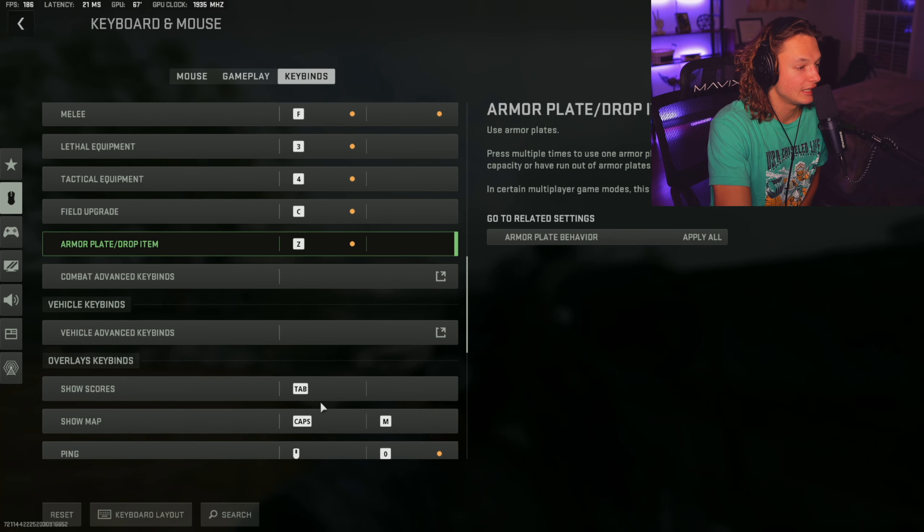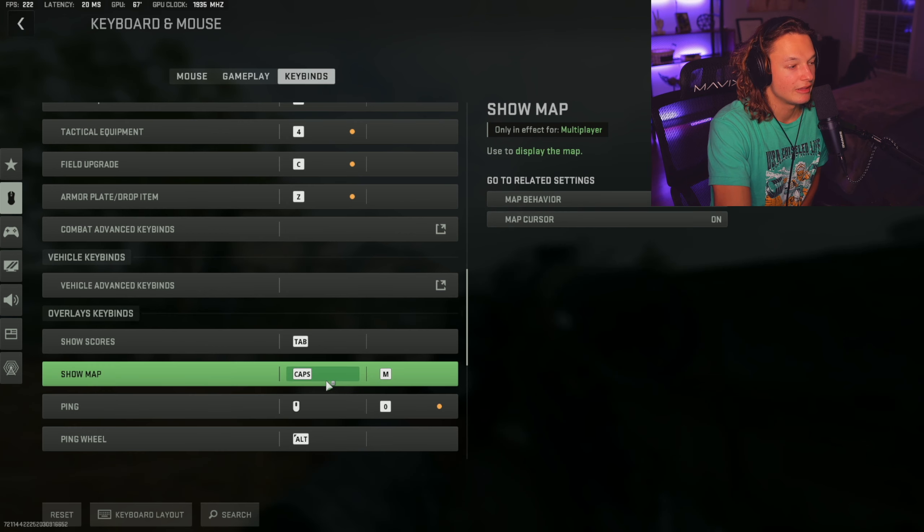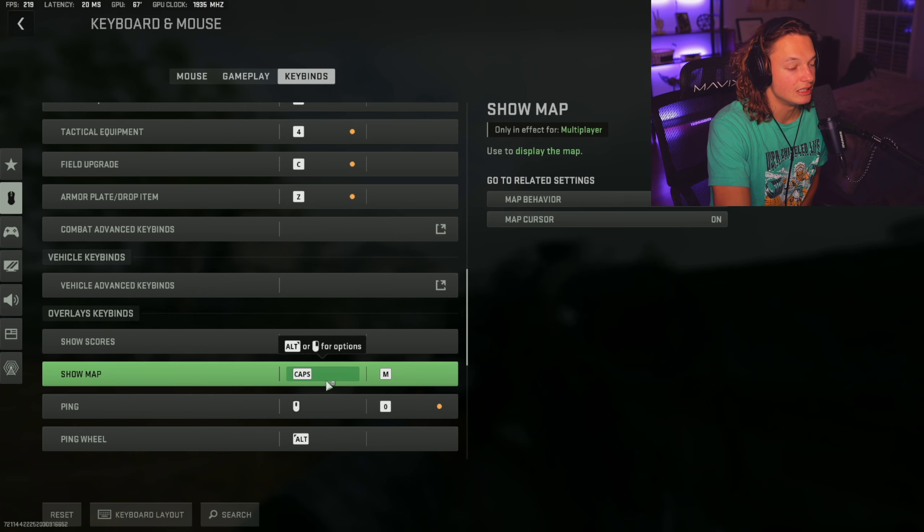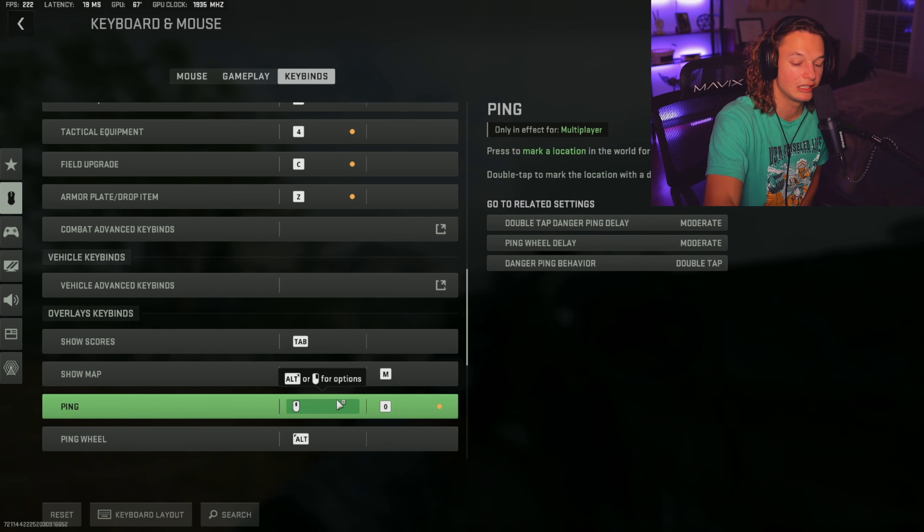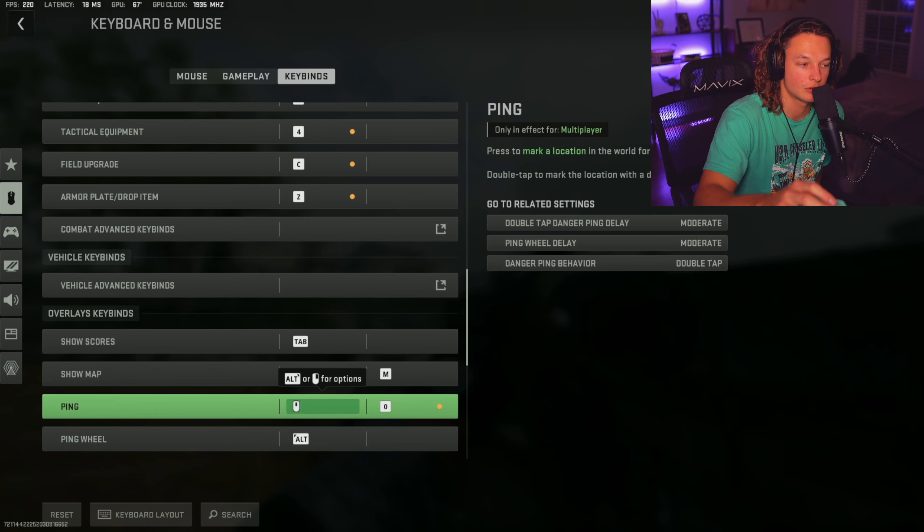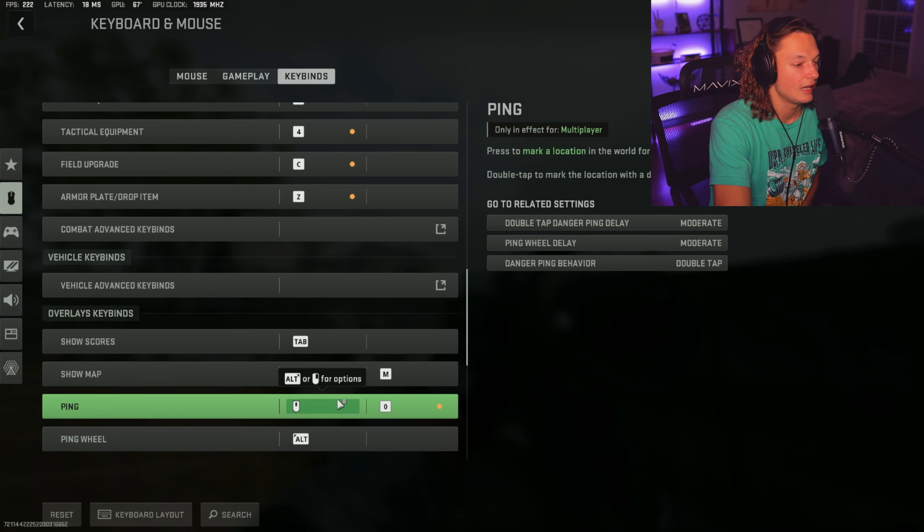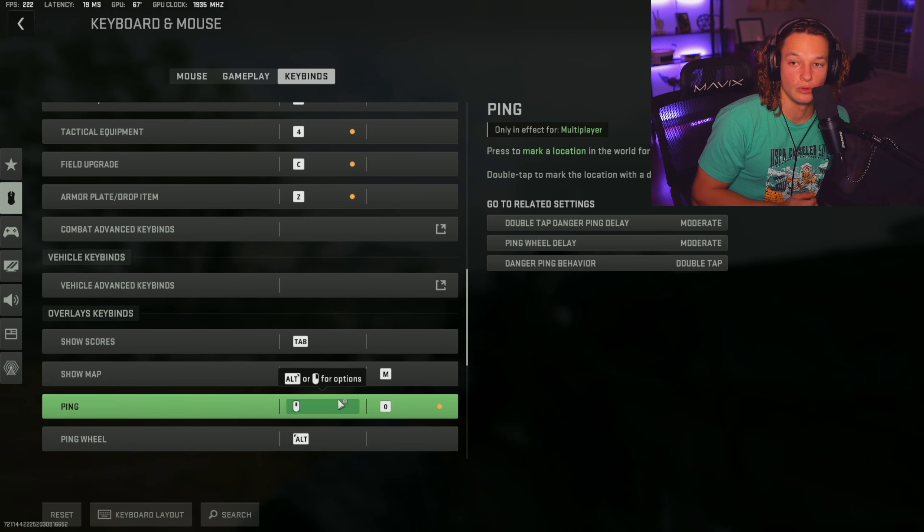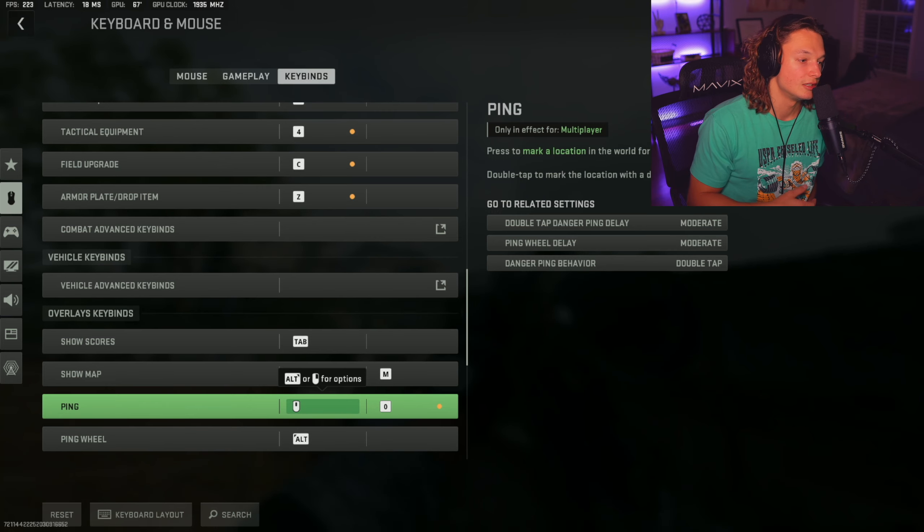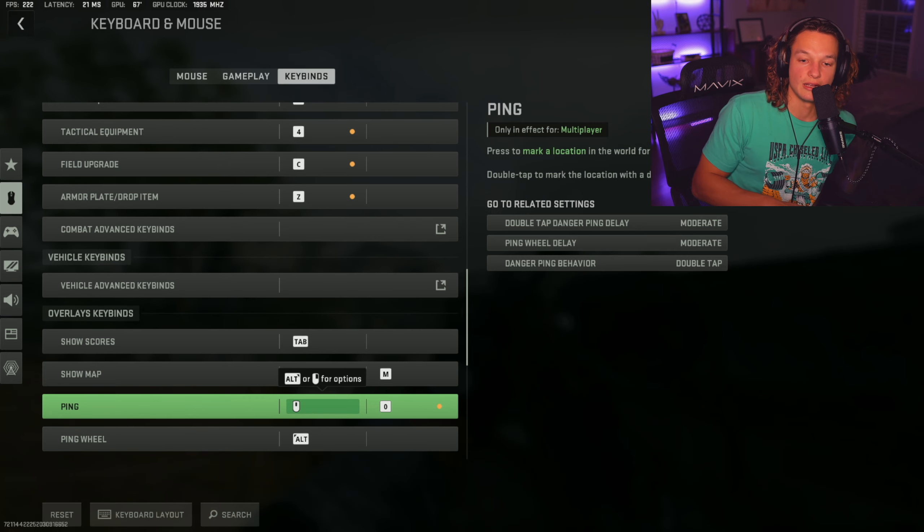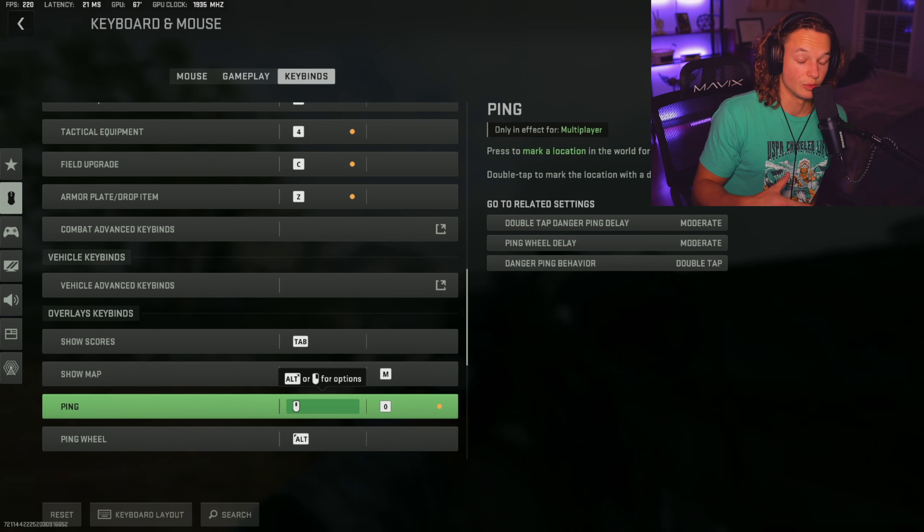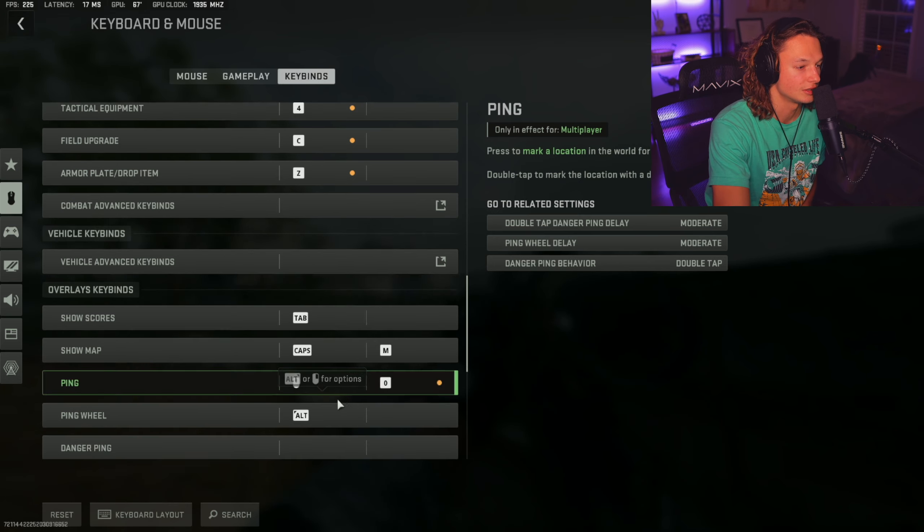Now, if we keep scrolling down your show score, show map, that is going to be default. And then your ping is going to be clicking the scroll wheel. So if you click the scroll wheel, it's going to ping. And that's also very easy to key button, very easy to reach. You're not always reaching over your keyboard and your ping wheel is going to be alt.